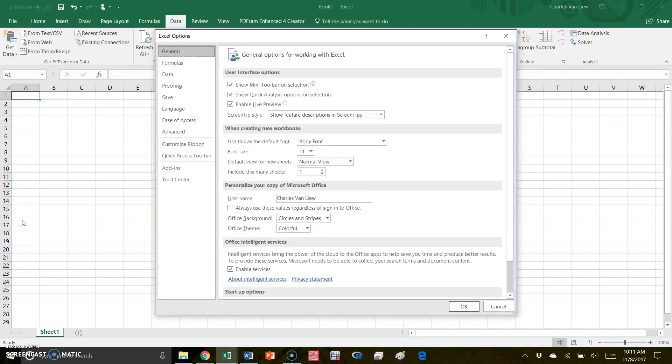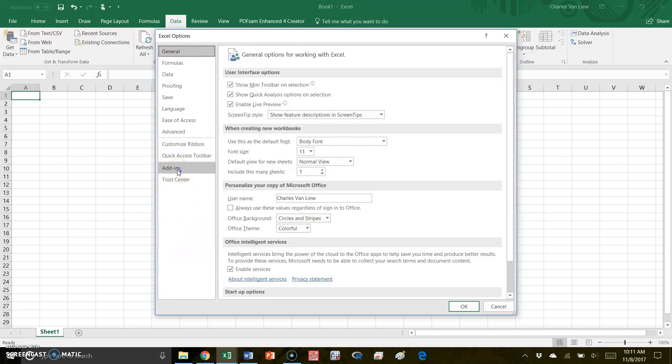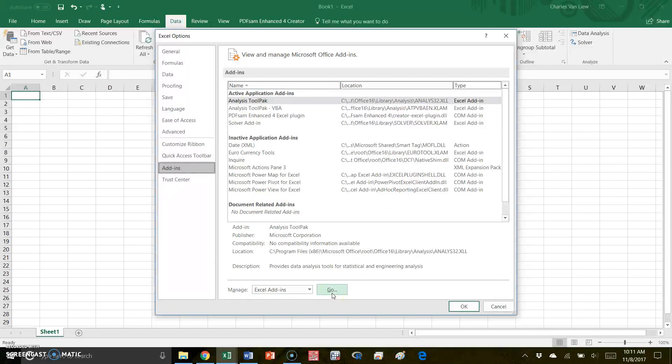So we went to file and then we went to options. Under options, it opens this new window, Excel options. And on the left side, you see several choices. We're going to go to the add-ins tab. When I click on add-ins, it brings up all these different things. And we're going to go to the bottom where it says manage Excel add-ins and we're going to click go.